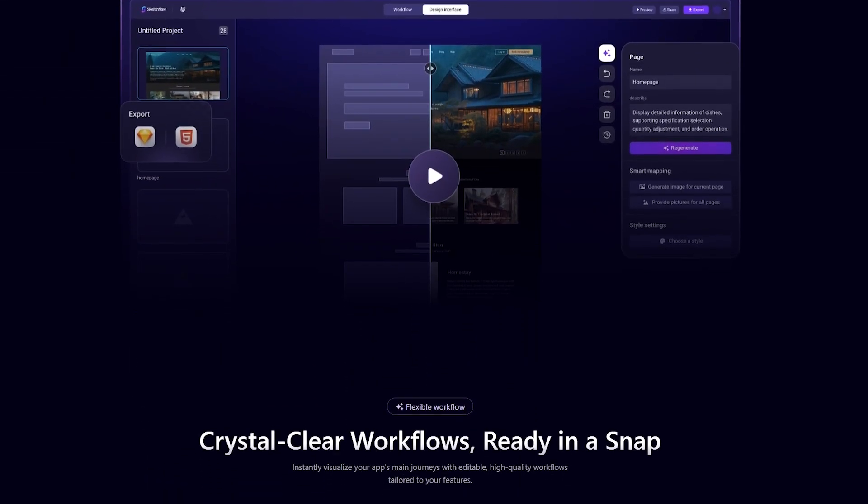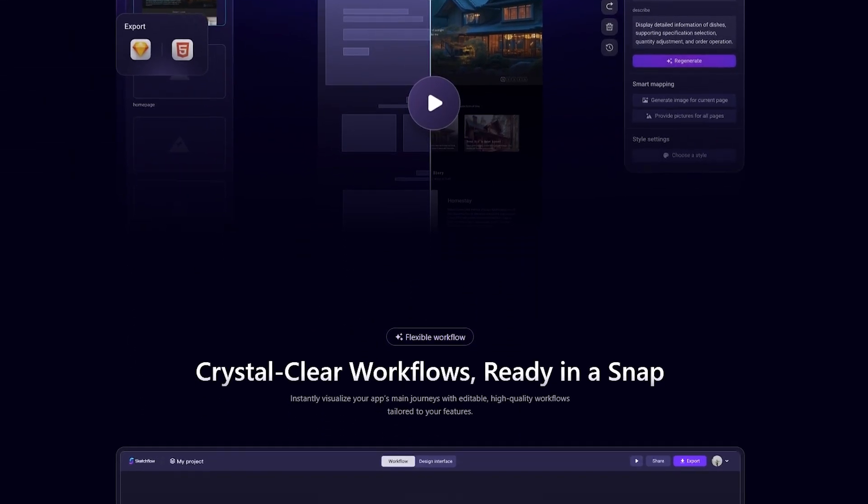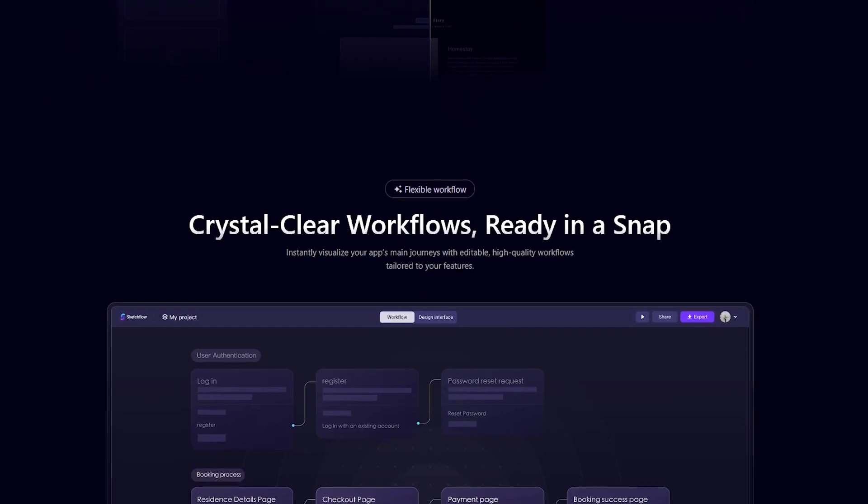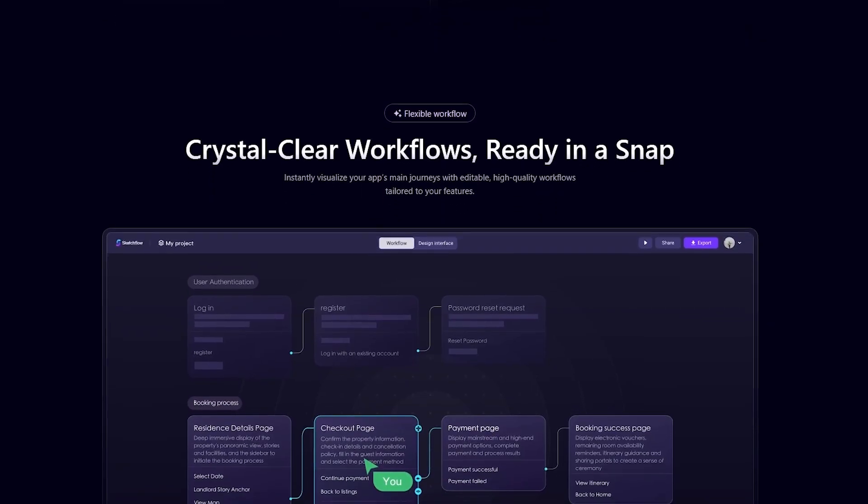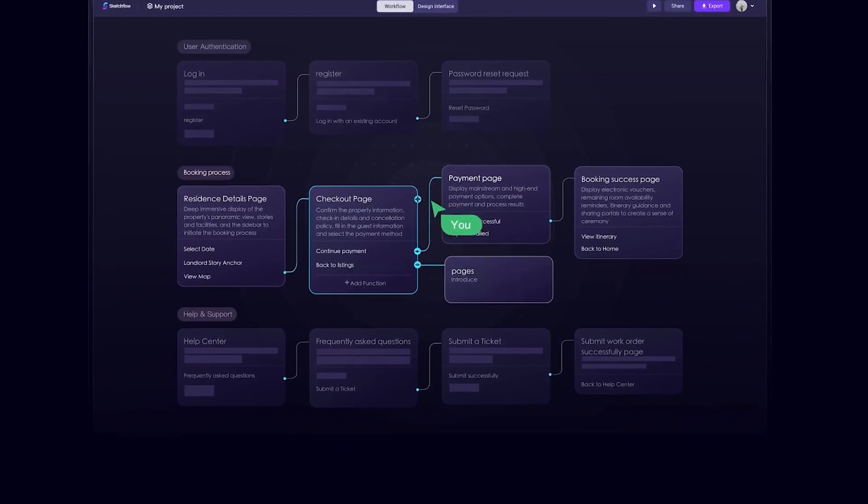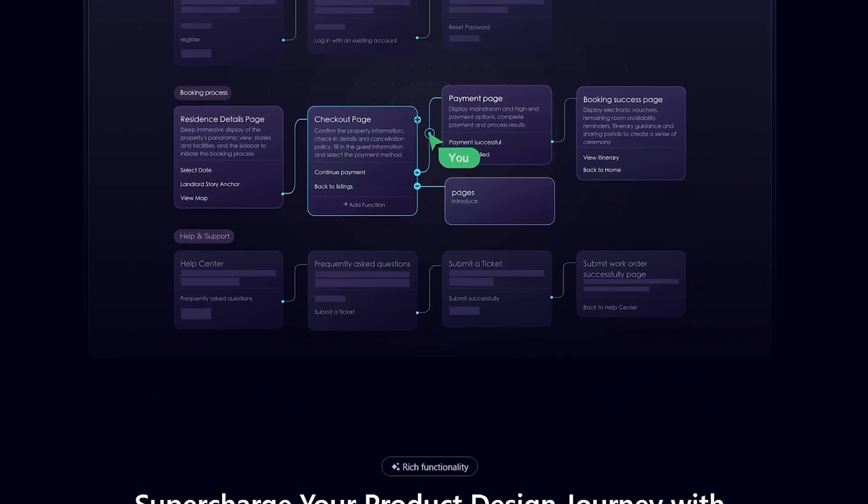What if you could design an entire multi-page app or website from the first idea to an interactive prototype in just a few clicks? That's exactly what Sketchflow delivers.